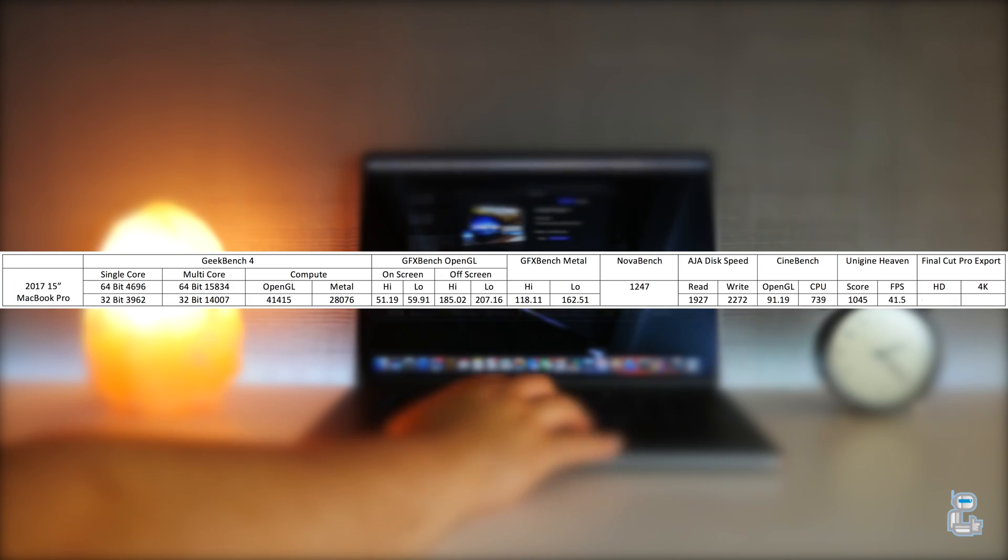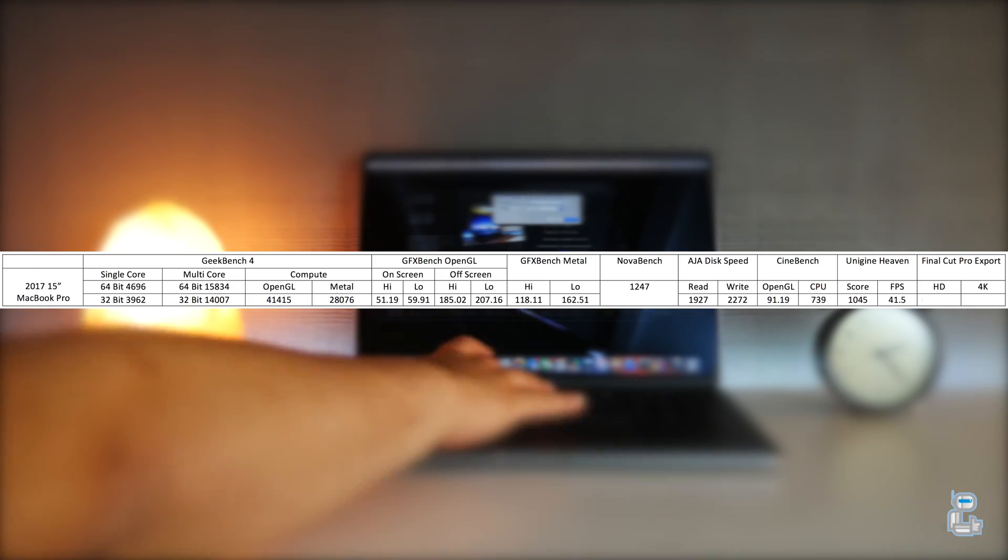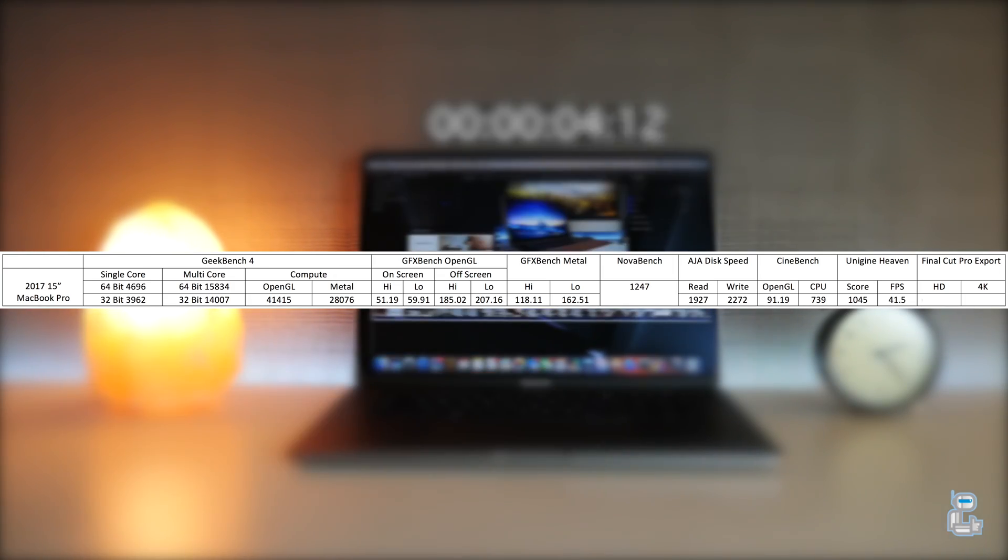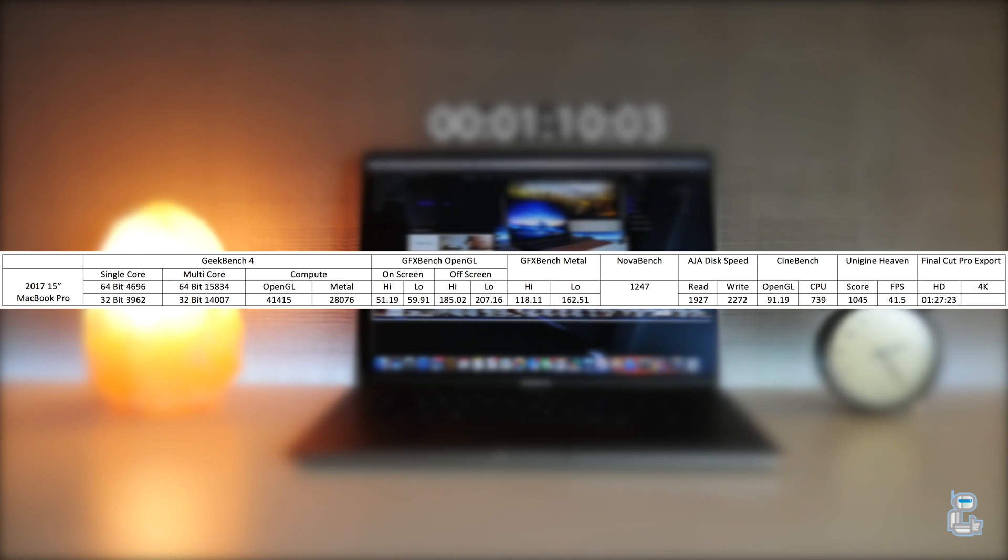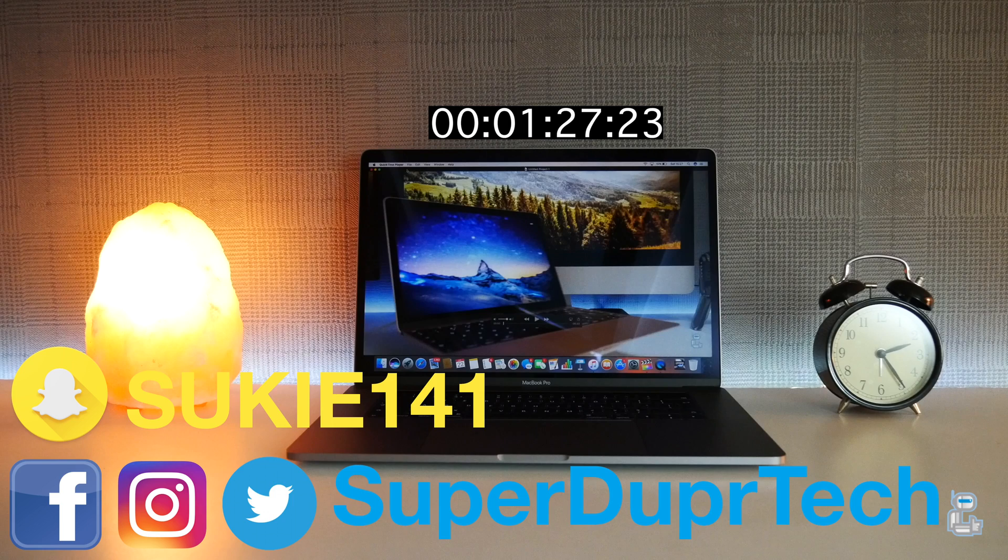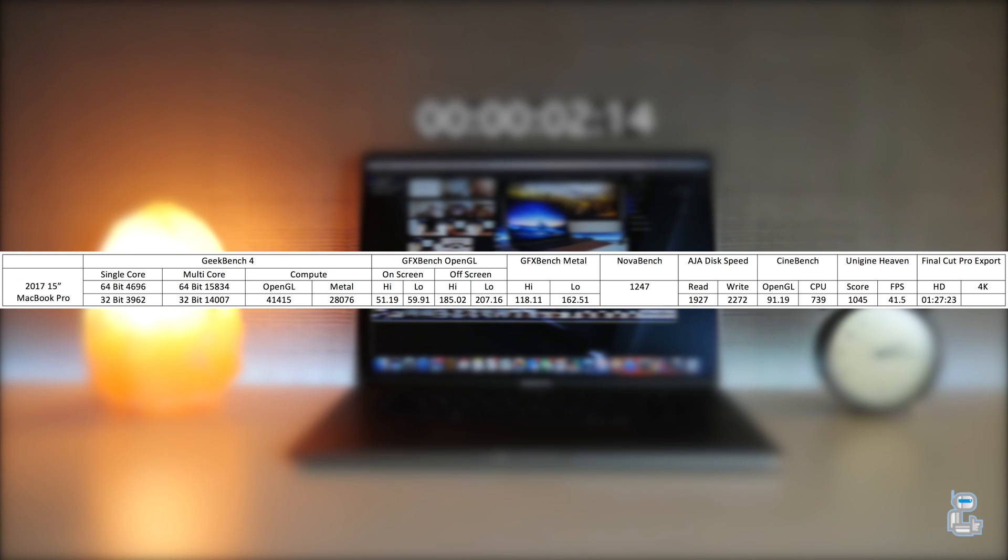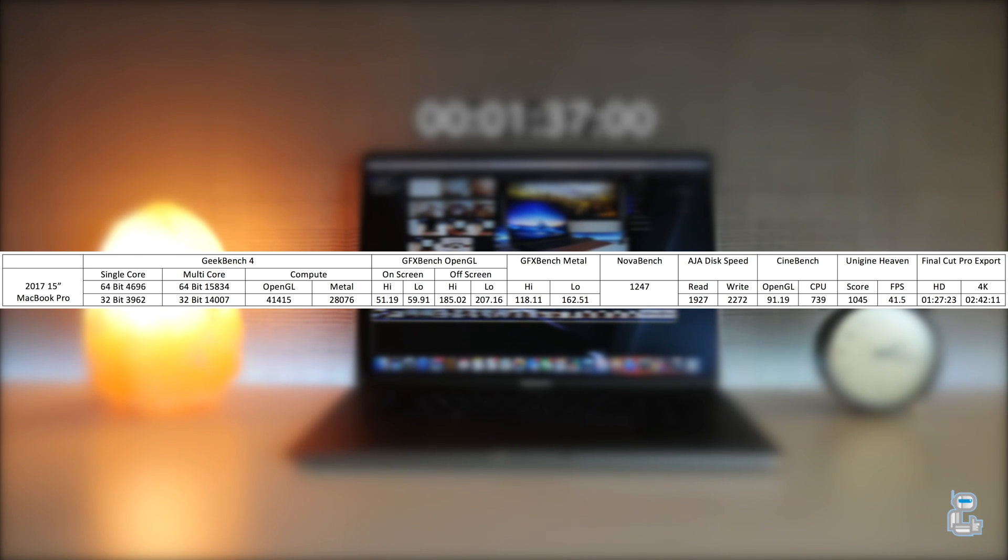Then I ran an export test using Final Cut Pro. I exported a five minute 23 second clip which was shot at 4K but downscaled it to HD. As you can see, it took approximately one minute 27 seconds. I then also exported the same video file at 4K resolution, which took approximately two minutes 42 seconds.